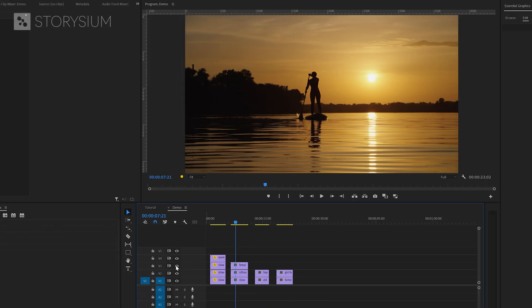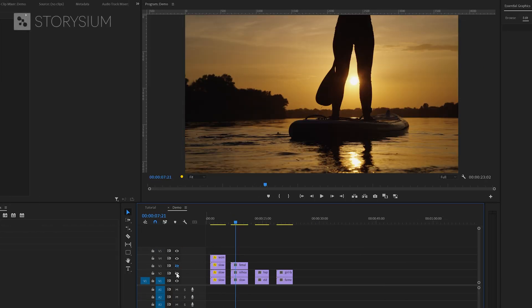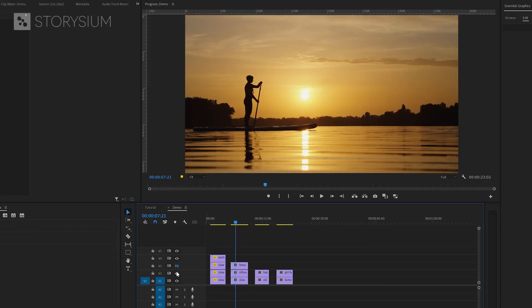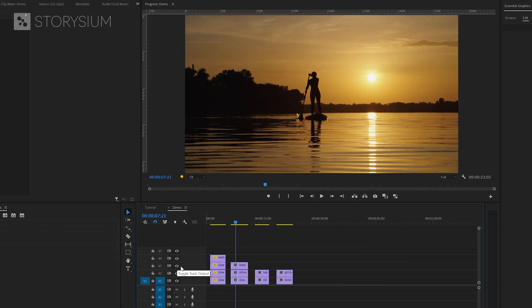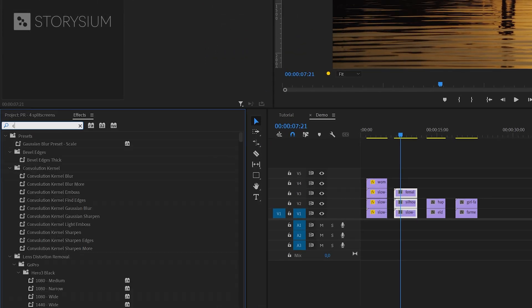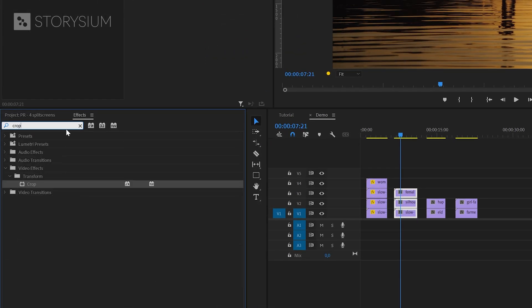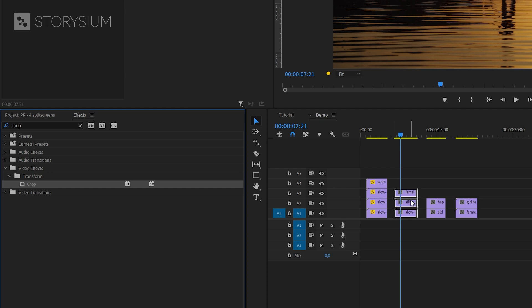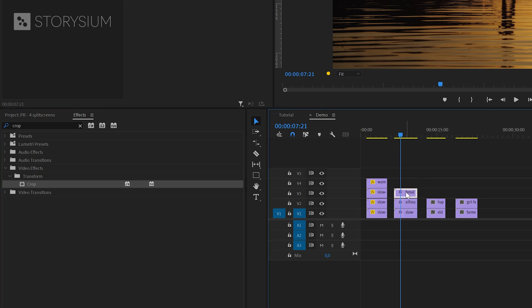Okay time to move on to the next one. For the second method I've already got these three clips ready on the timeline. I'm going to start here by selecting all the clips and then move over to the effects panel. And in there I'm going to search for the crop effect. You'll find this one under video effects transform. I'll apply this effect to the three clips.